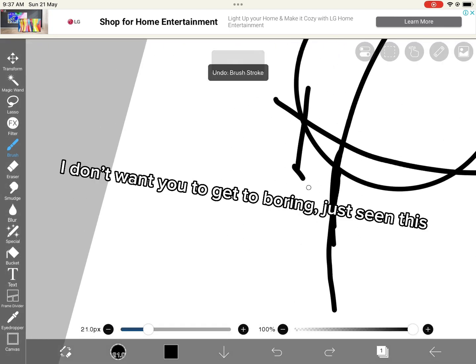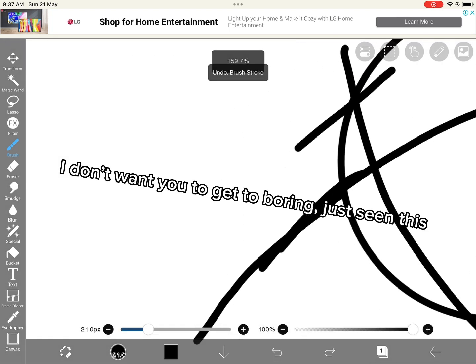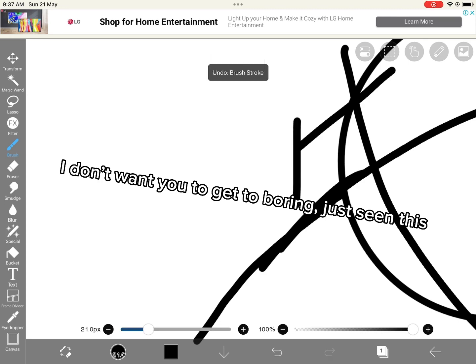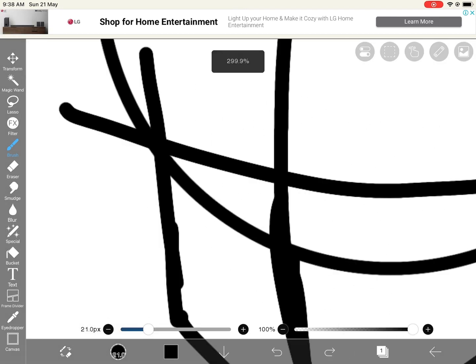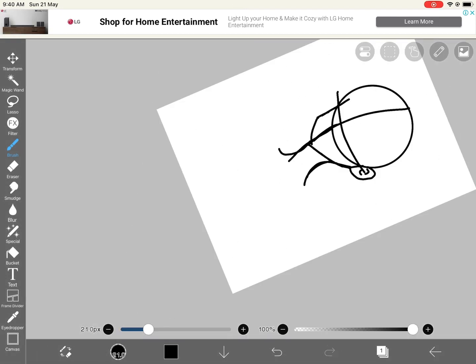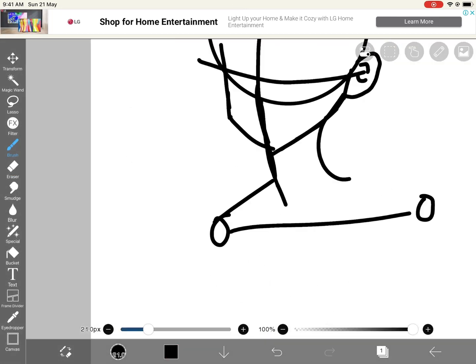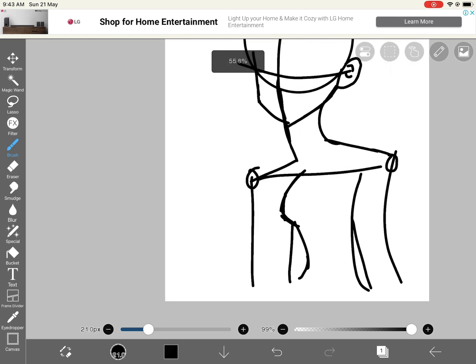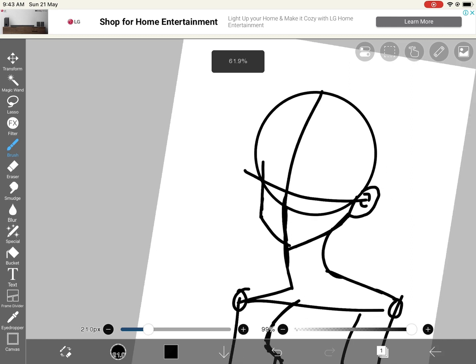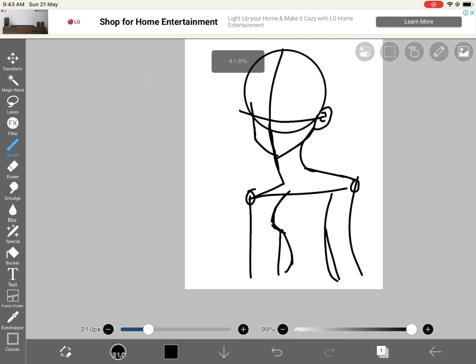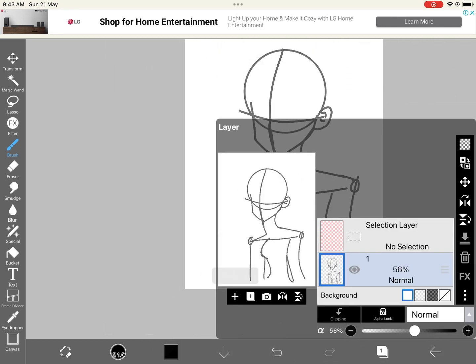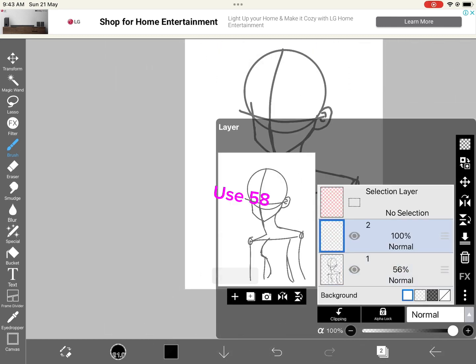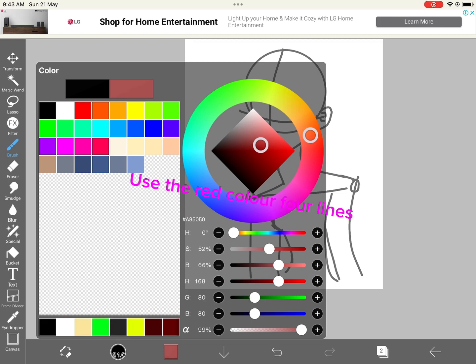I don't want you to get too bored, just see this. Then, first, use the top folder. Use 58. Use the red color for lines.